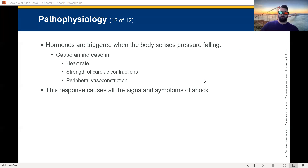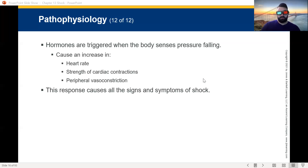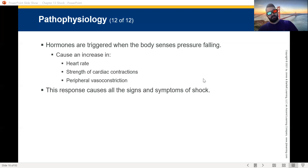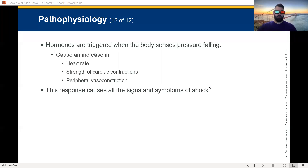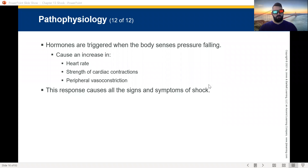That is a huge buzzword for the national registry — pale, cool, clammy. That is supposed to clue you in as the EMT student that the patient you're working on is in shock. With increased heart rate, you'll find their heart rate is through the roof — their heart is just pounding out because of the stronger contractions. And they're pale, cool, and clammy because of that vasoconstriction. This is all a response to the symptoms of shock.